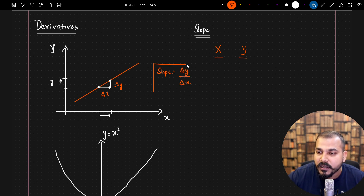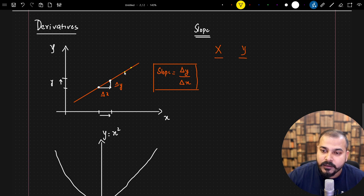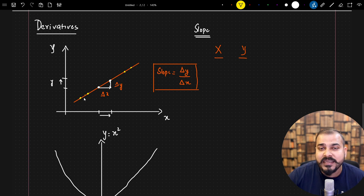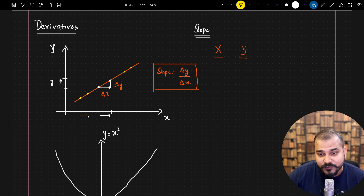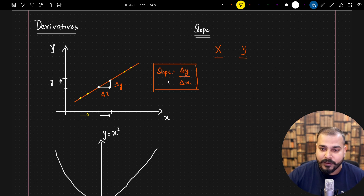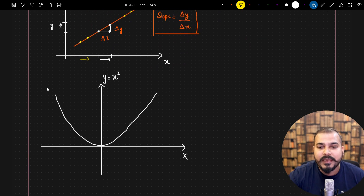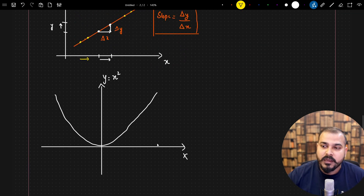Once we calculate delta y over delta x, we get the slope. One unique property of a linear line is that at any two points you pick, the slope will be almost the same — with any one-unit movement at any point along this line, you will see the same slope everywhere.